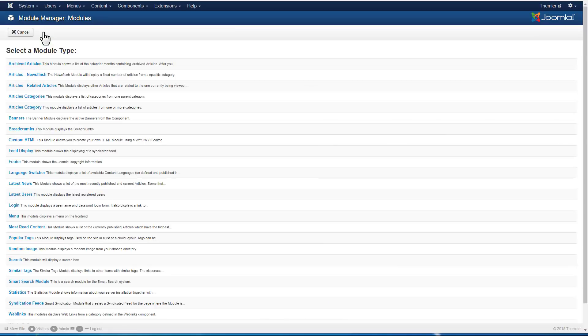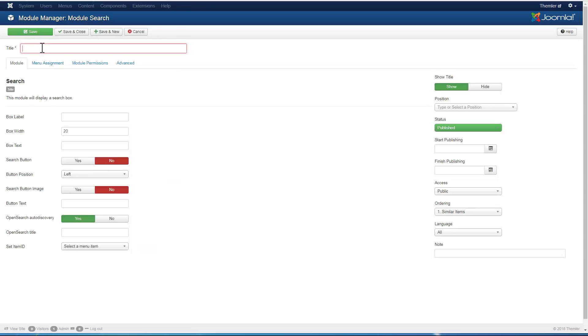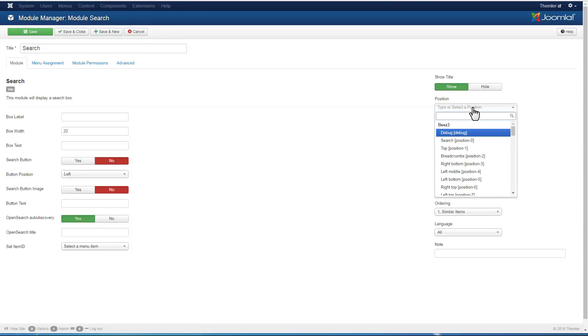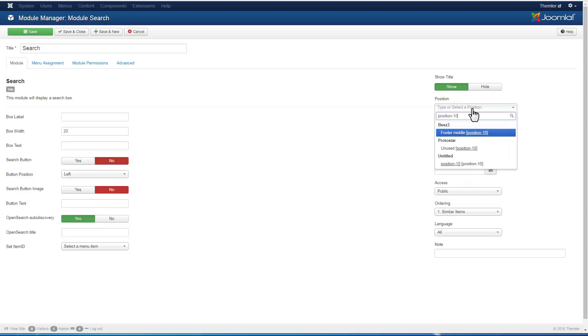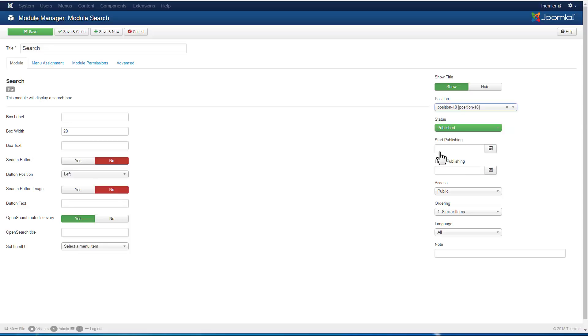Save this module. Let's add one more. Choose the search module and again type the module title and choose another position from our template that we have previously added into the right sidebar. Save and close.